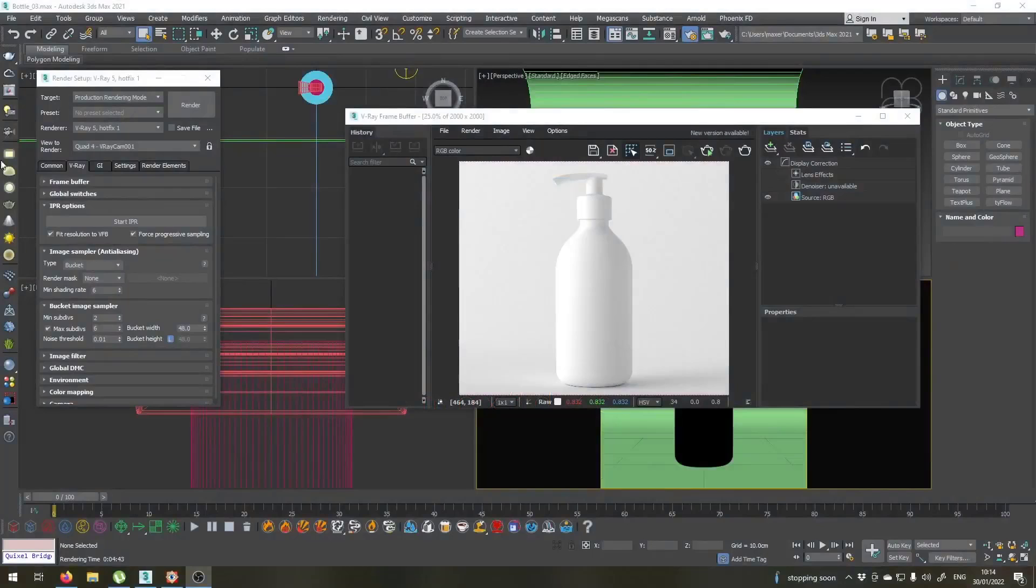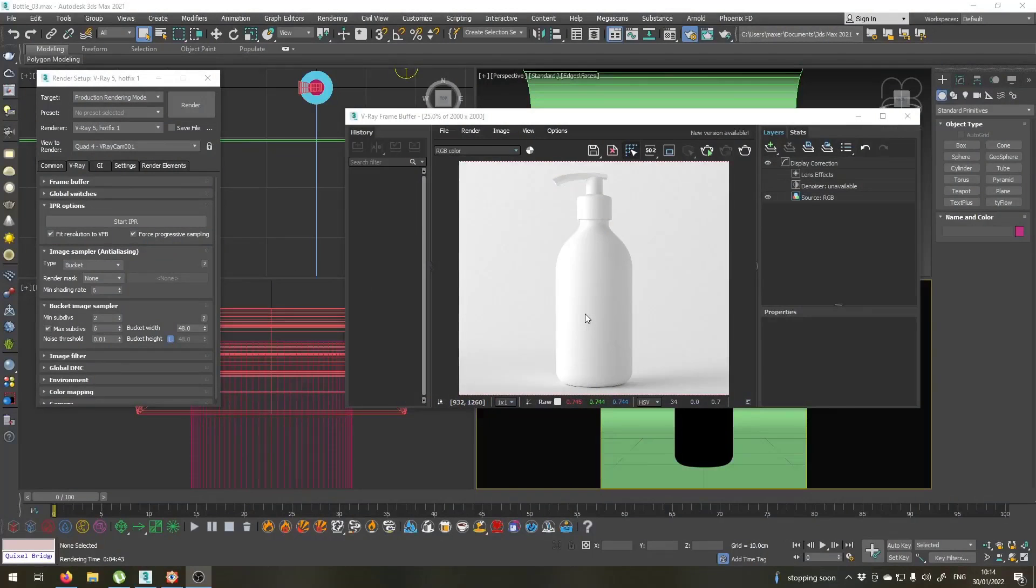So far, welcome to the fourth part of our tutorial series. Now that we have our lighting set up, we're going to create some nice materials.